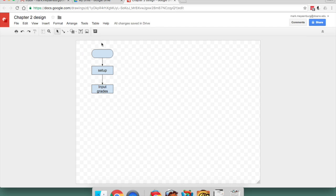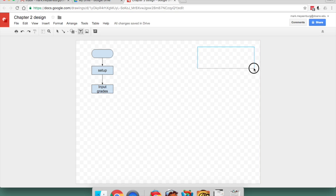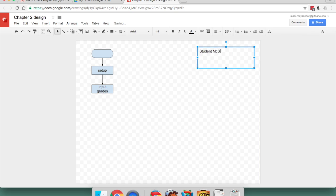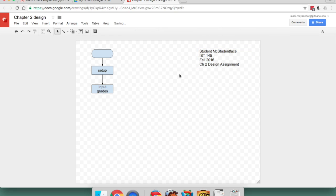Oh, and you probably would like to put your student information. Do that before you download the file. Okay? That's it. Thanks.